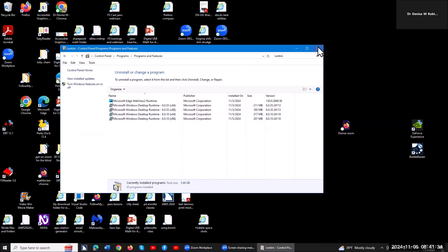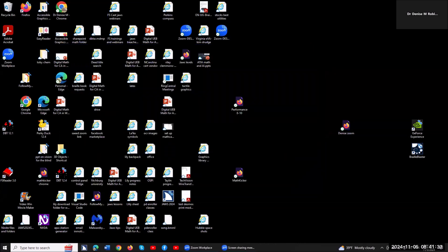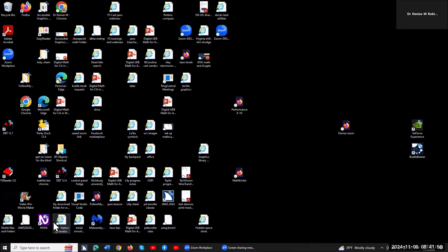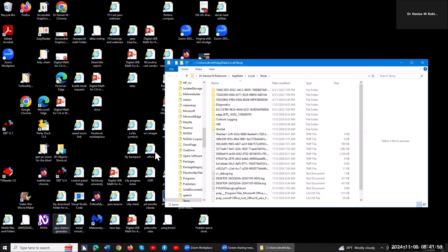So another big one is if you want to speed up your network, this is how you do this. You're going to Windows R, and you're going to type in percent temp percent. So if you don't know what your percent is, shift number 5, T-E-M-P, percent, and enter. So you're going to see probably hundreds, maybe even thousands if you've never cleaned this out. You're going to really have a significant increase in your network.